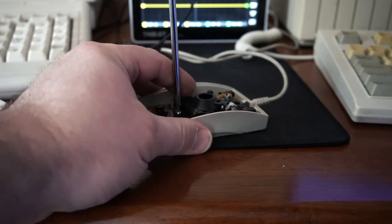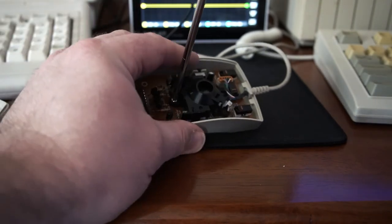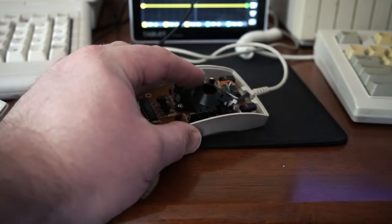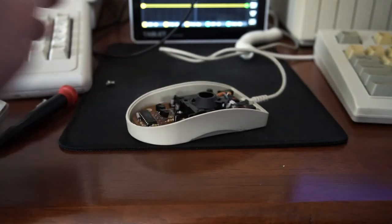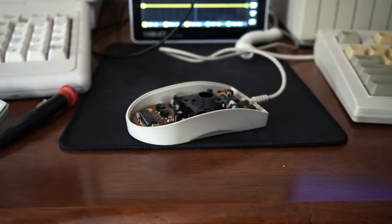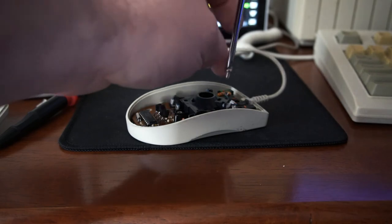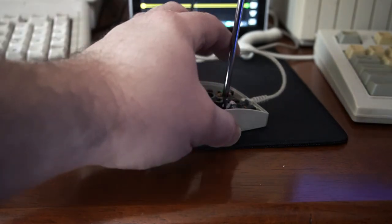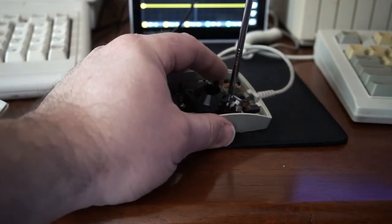So if you have a mouse that is working in just one direction, simply check the alignment of your emitters and your sensors. It's pretty simple. So let's pop this thing back together.